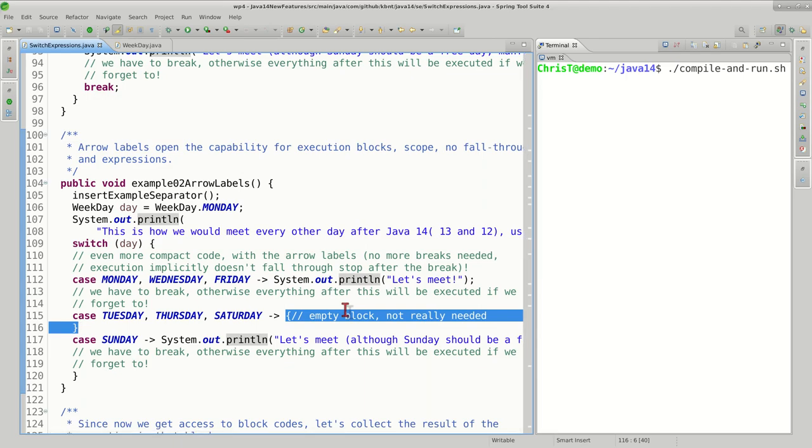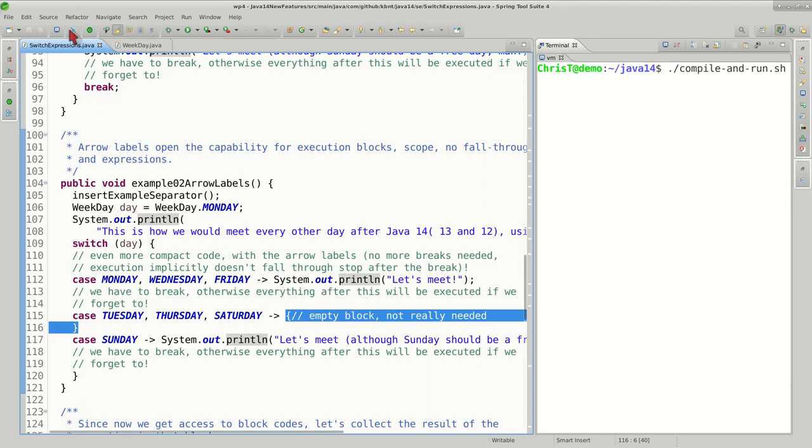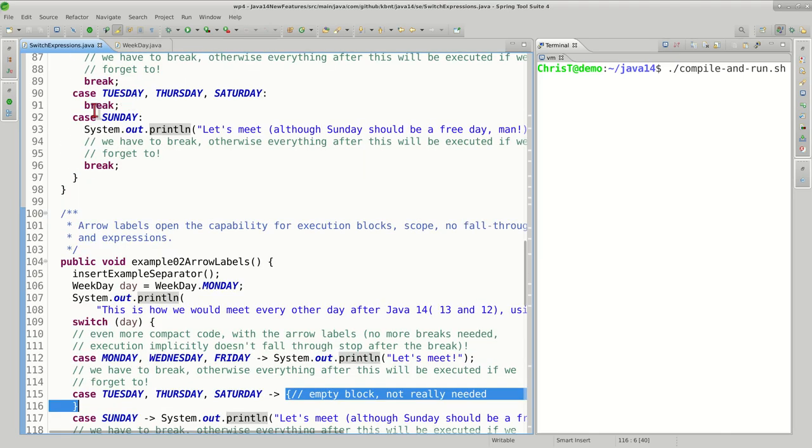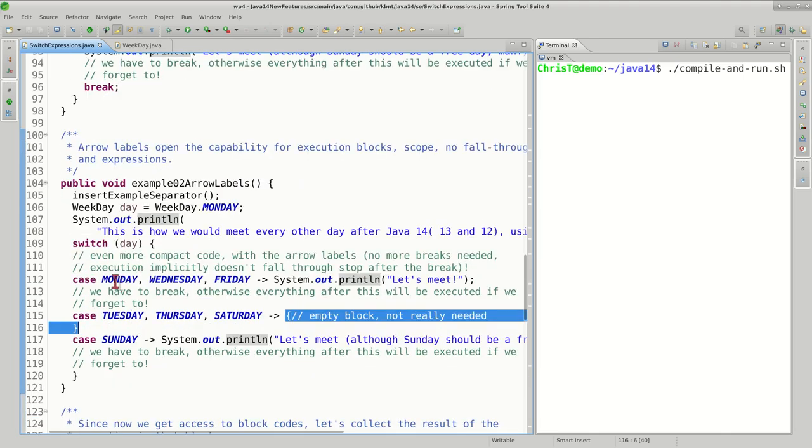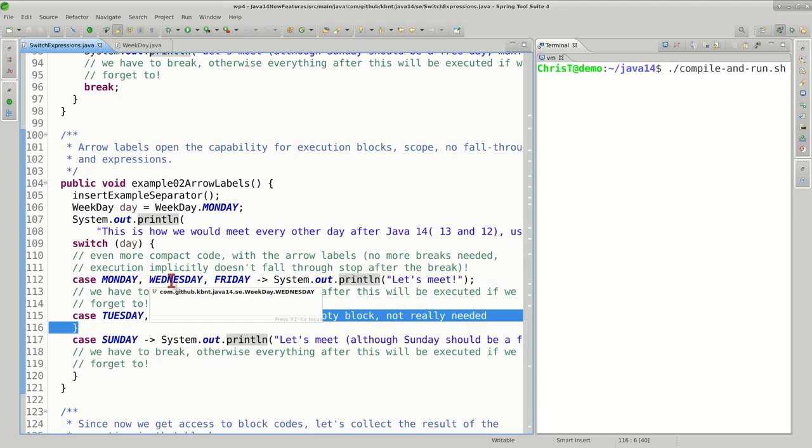That's number one difference. Number two important difference is the fact that as you can see, all the break statements we used to have here just disappeared, so we do not need them anymore.